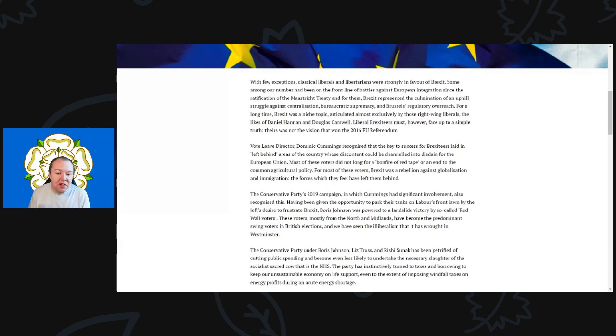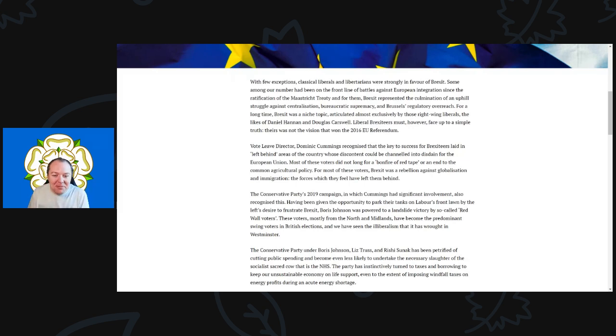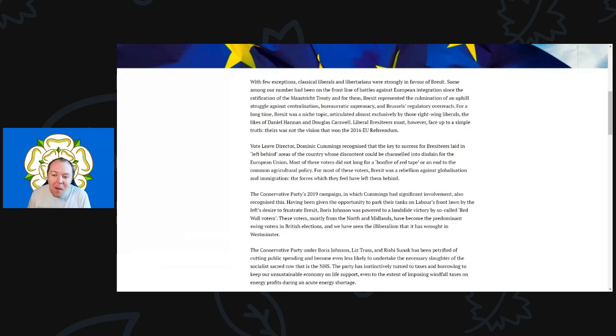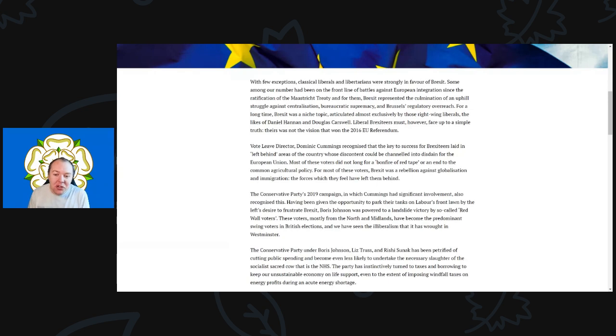For a long time, Brexit was a niche topic articulated almost exclusively by those right-wing liberals—the likes of Daniel Hannan, Douglas Carswell. Liberal Brexiteers must now, however, face up to the simple truth: theirs was not the vision that won the 2016 EU referendum.